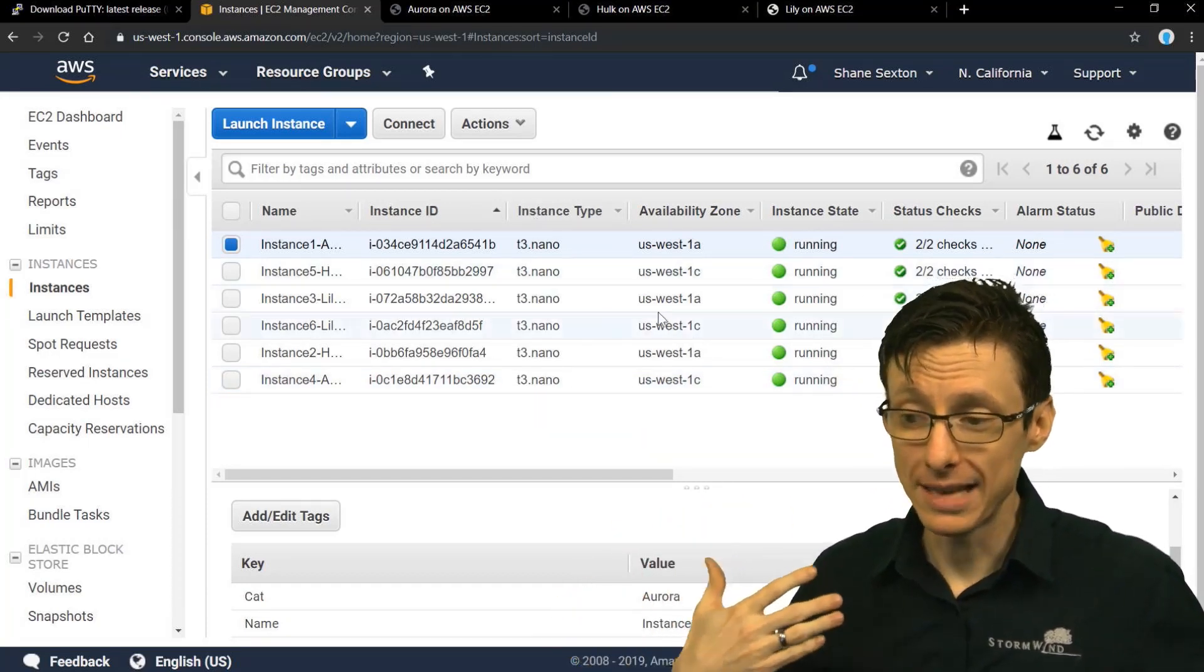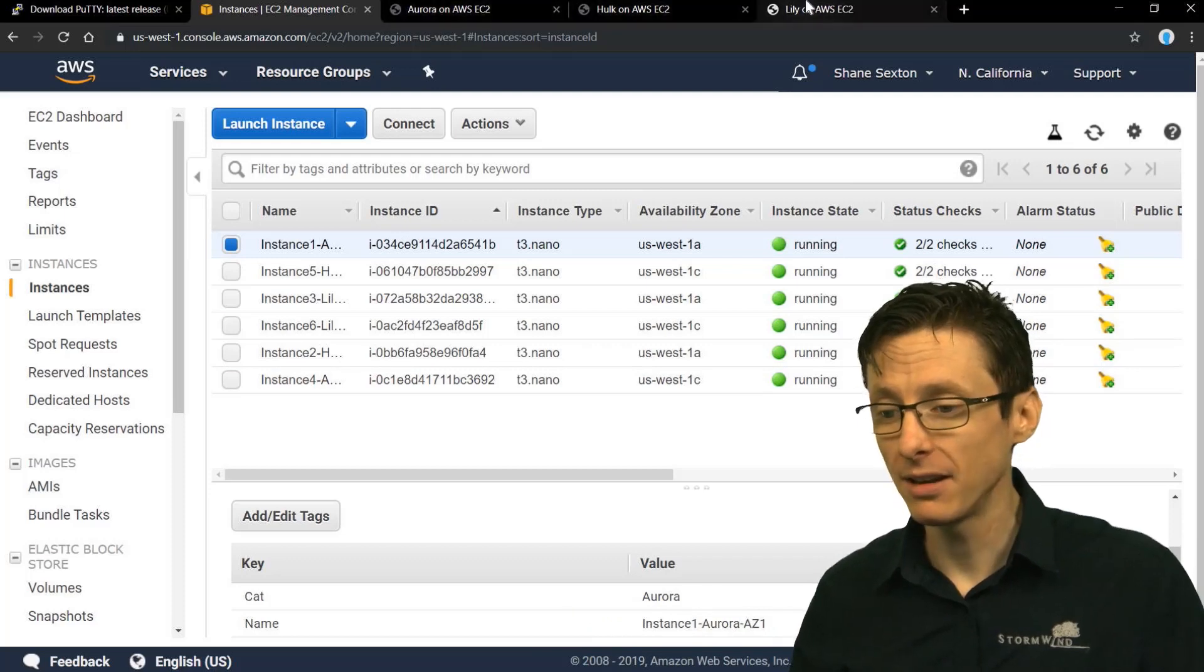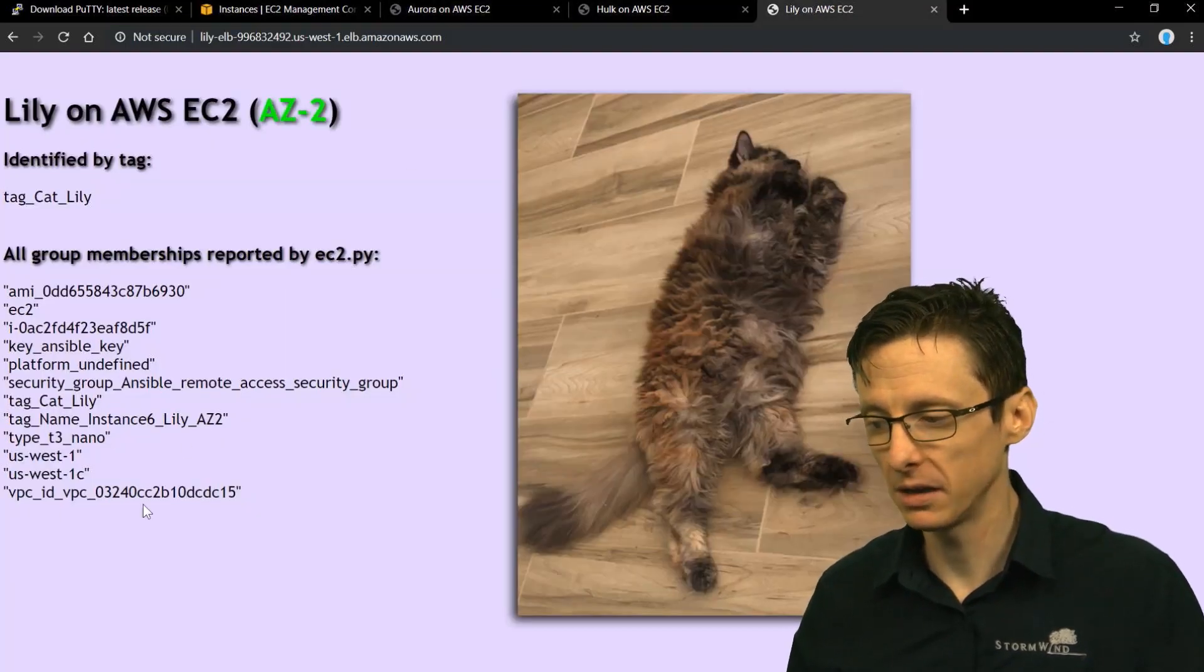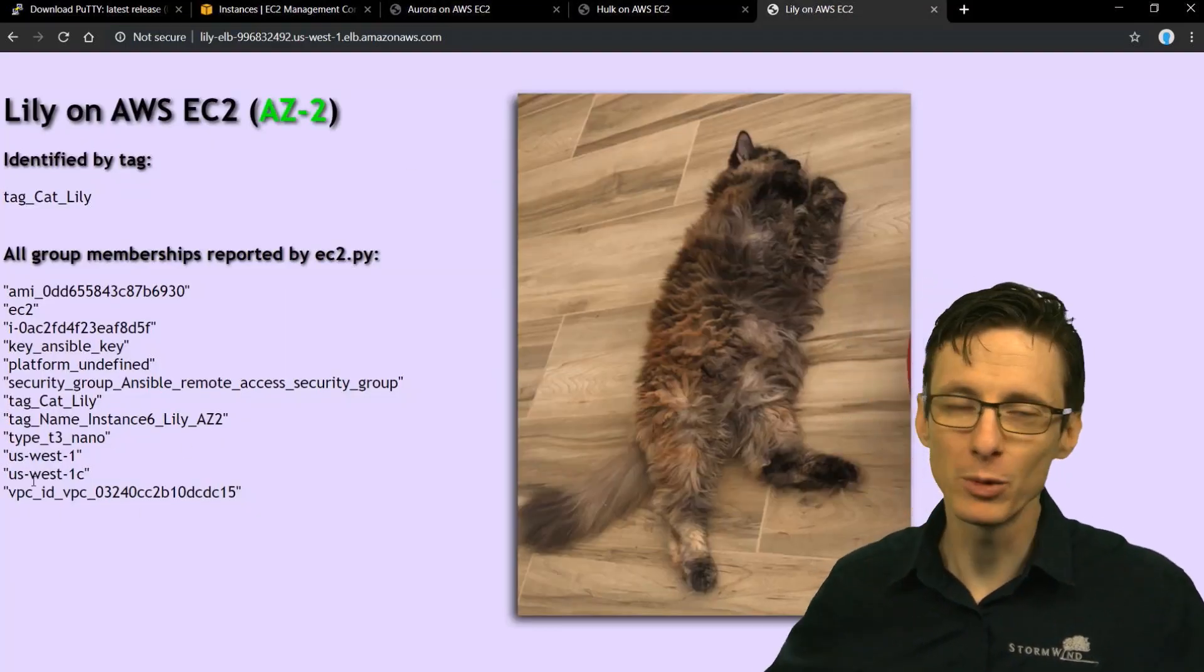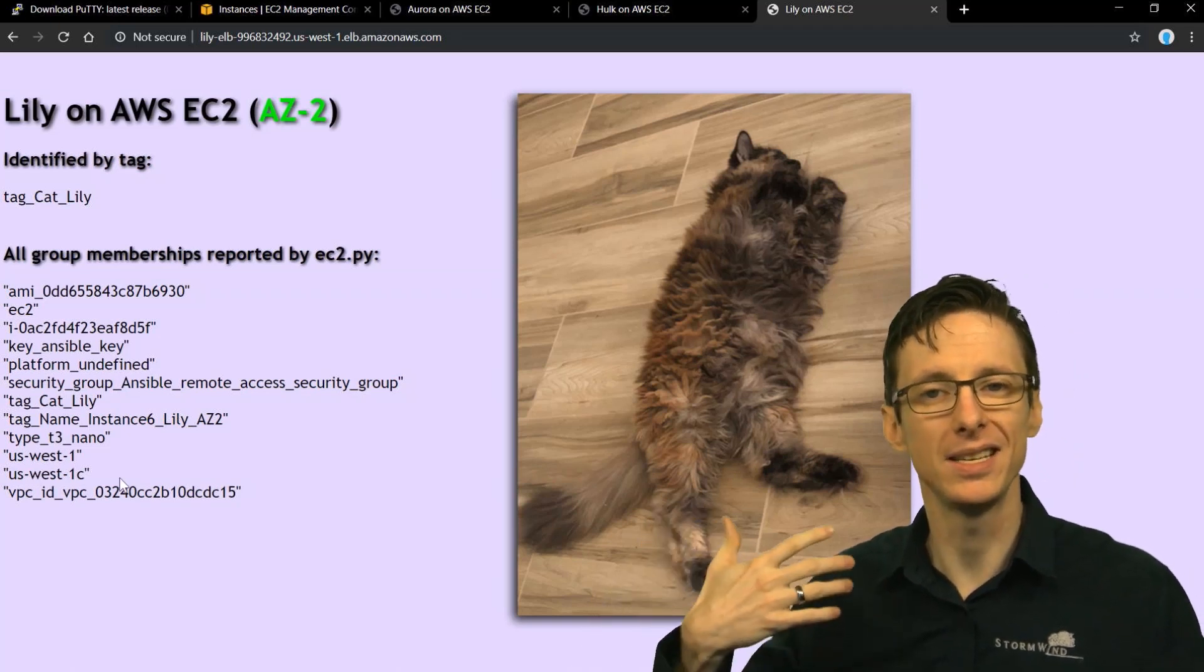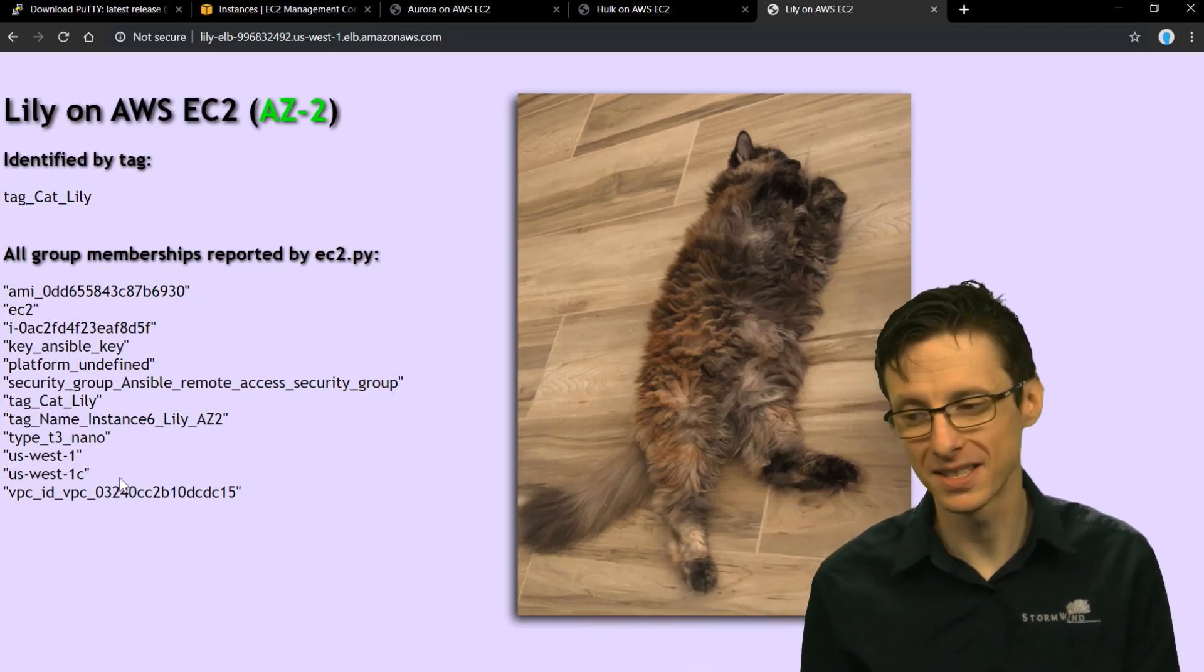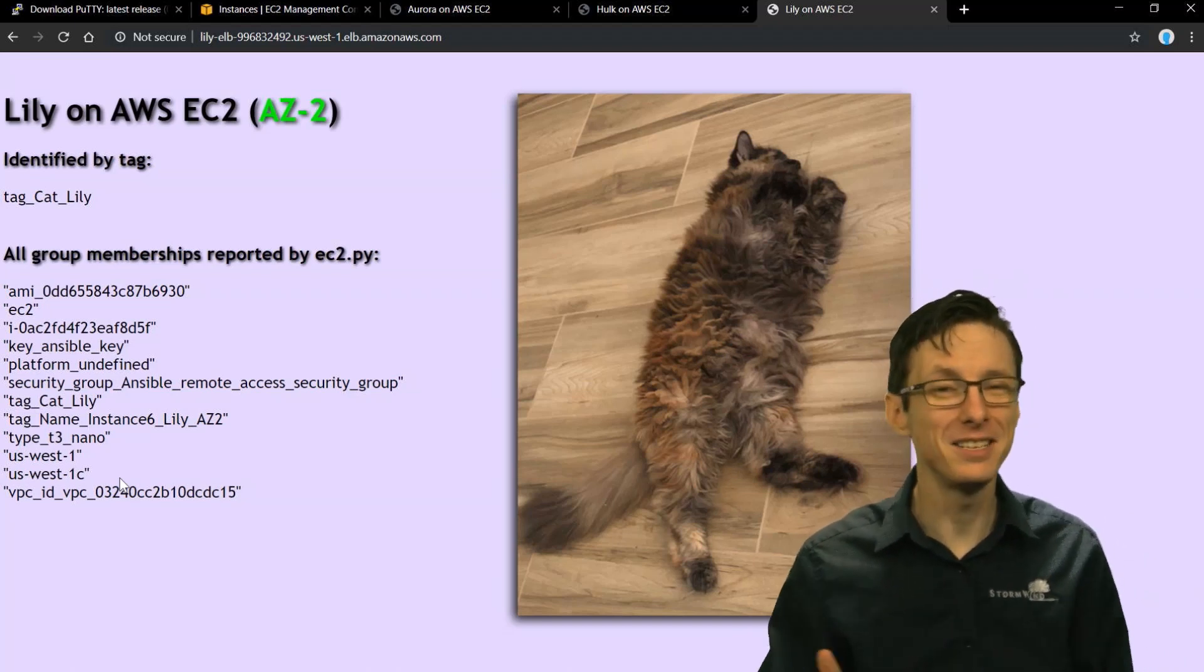So tags are a great way to go, but you can group on other things as well. Like I said, region, availability zone, VPC, the type of the instance, all kinds of other things. So it's pretty cool.